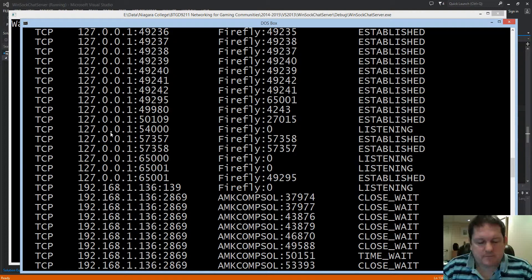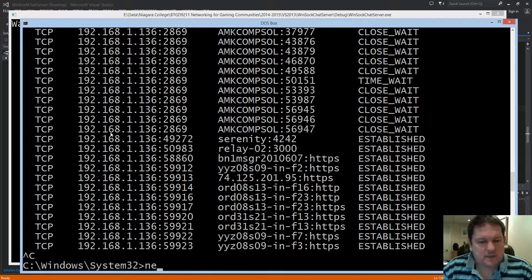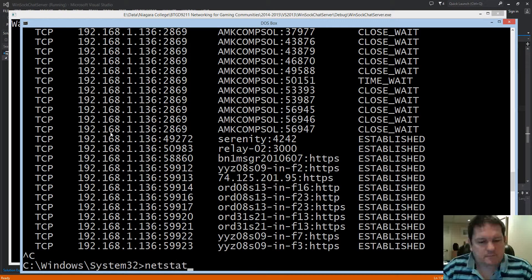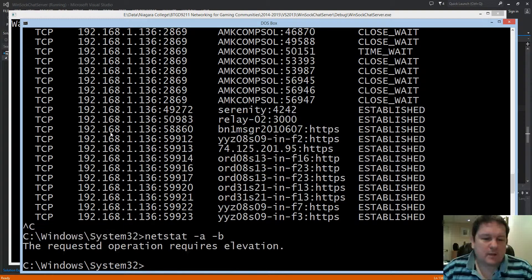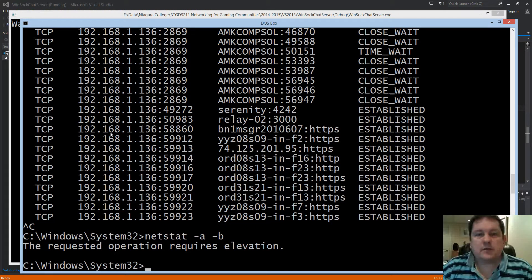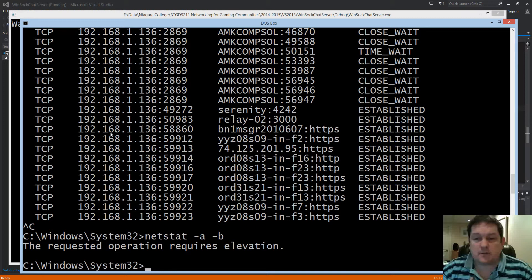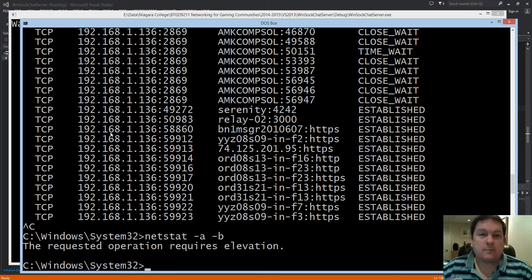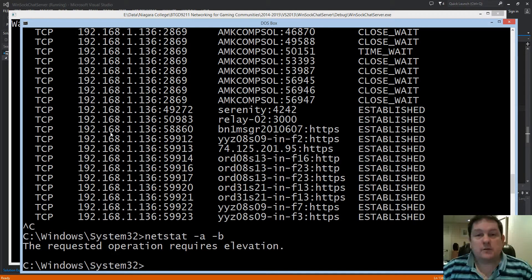Unfortunately, this is what happens when you use this option. So if I do netstat -a -b I get this. The requested operation requires elevation. What that means is you need to run your command prompt in privileged mode. You need to run it as administrator.